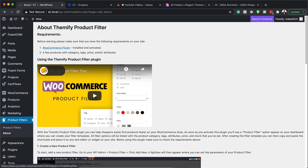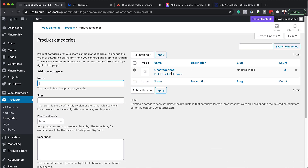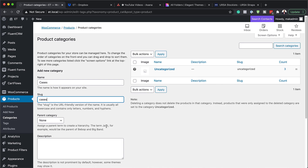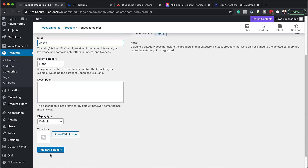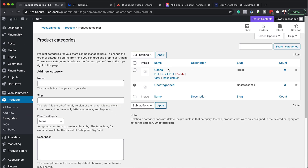The next step is to create our categories. Come over to Products and you'll notice there's a Categories option — go ahead and select that. At the moment we have 'Uncategorized', so you want to add your categories here. I'm going to start with a category called 'Cases', add a slug, scroll down, and click Add Category.